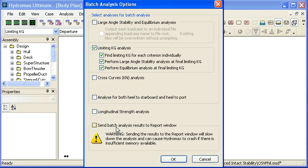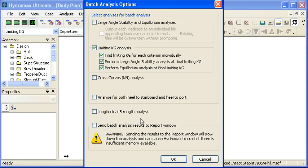Although there is an option to send that analysis results to the report window, we generally recommend that you just use the built-in text file generation that happens automatically or set the option to send the results to Microsoft Word.